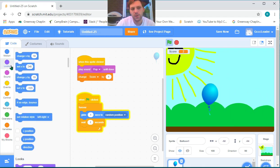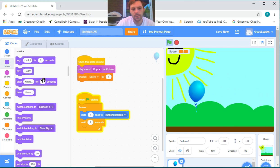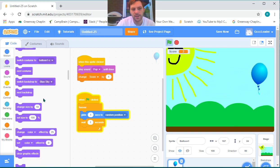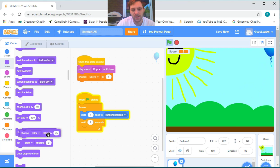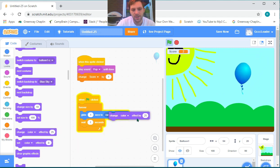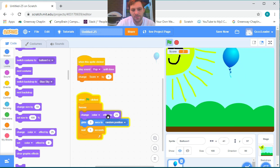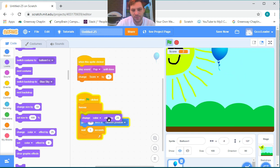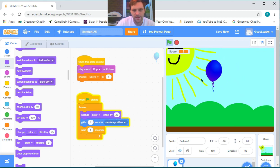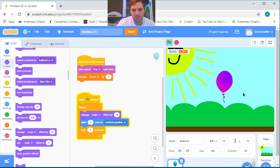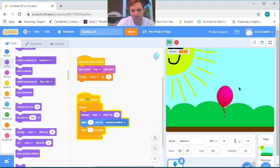Now if we go under looks, we can find 'change color effect by 25'. If we place it on top of the glide block inside the forever loop, now while our balloon is moving around and we're trying to click it, it'll change to different colors.